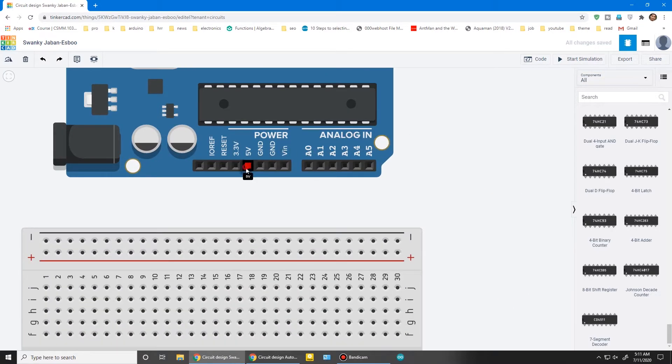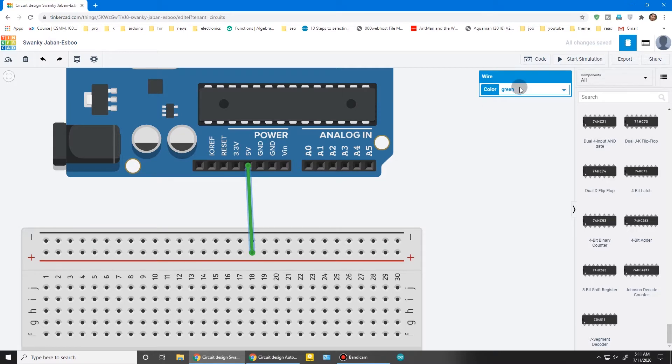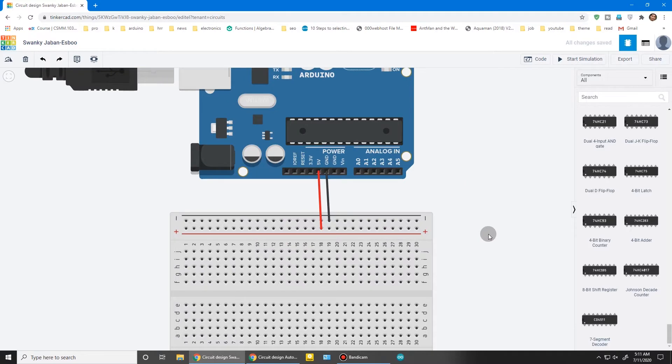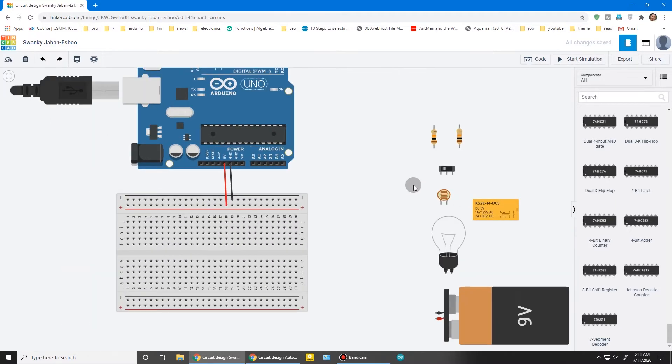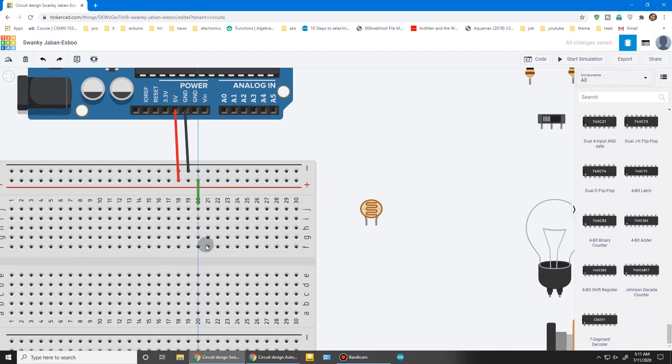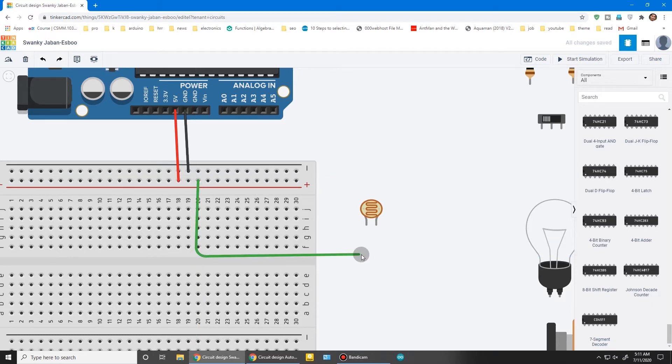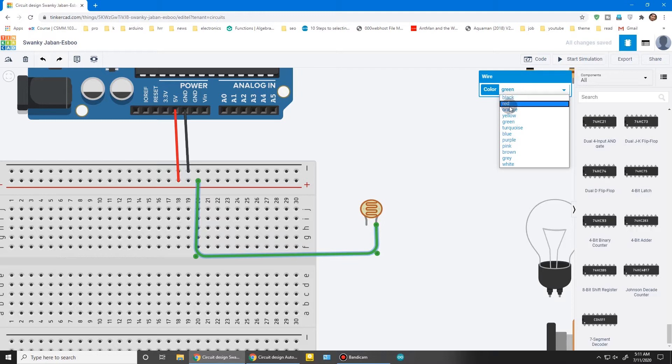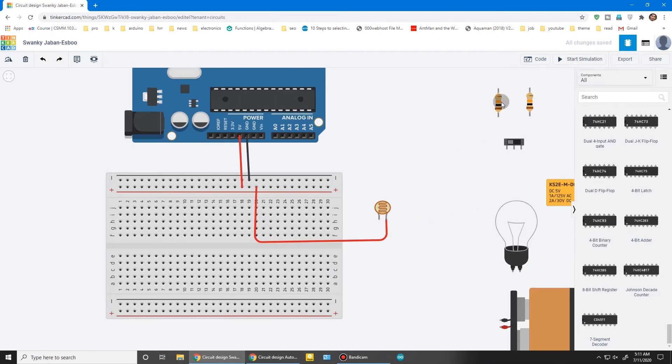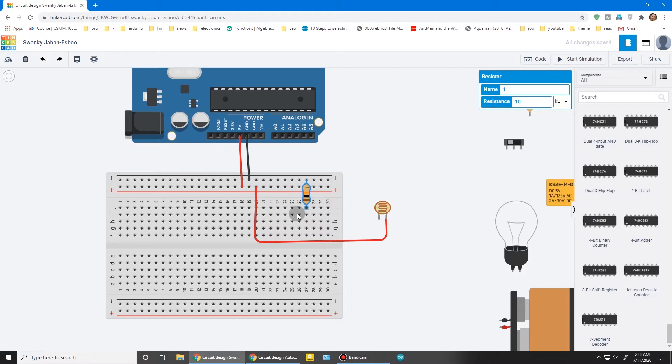Now it's time to connect everything together. I'm using red as positive and black as negative. Connect the LDR—one part will go to positive. Take it and press R to rotate.